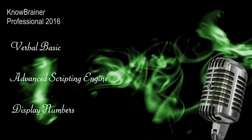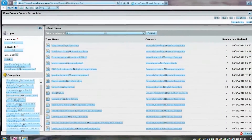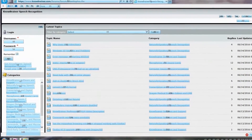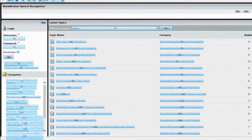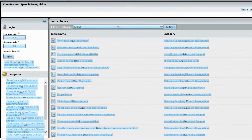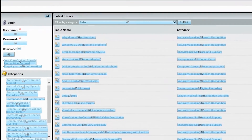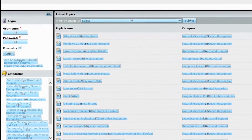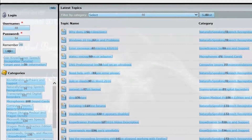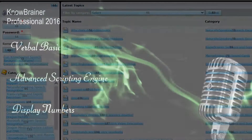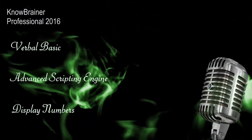The Display Numbers feature automatically creates IDs for all files, folders, buttons, menus, and links of web pages. Simply say the number and let the mouse perform a left click, right click, or double click on any position. You can even create more advanced commands with this feature.